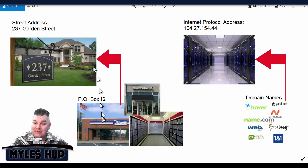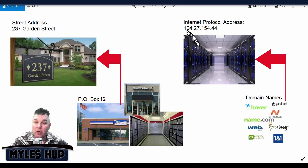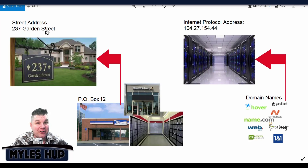This is the physical world and this is the digital world. The reason why people get domain names is because they're a lot easier to remember than a whole bunch of numbers, files, and folders — just like PO box 12 is a lot easier to remember than 237 Garden Street.